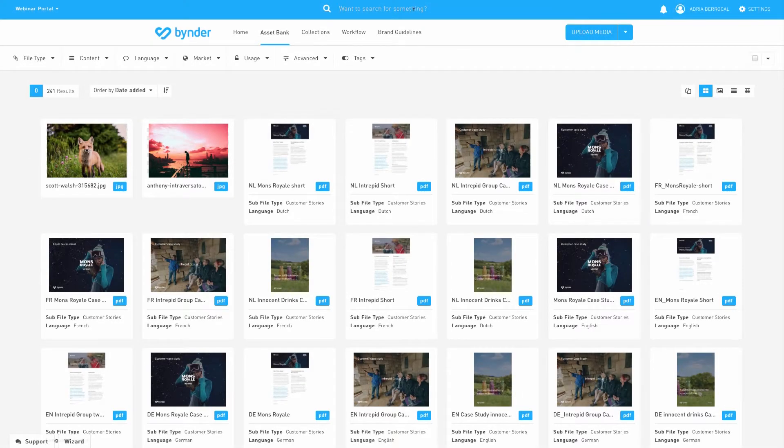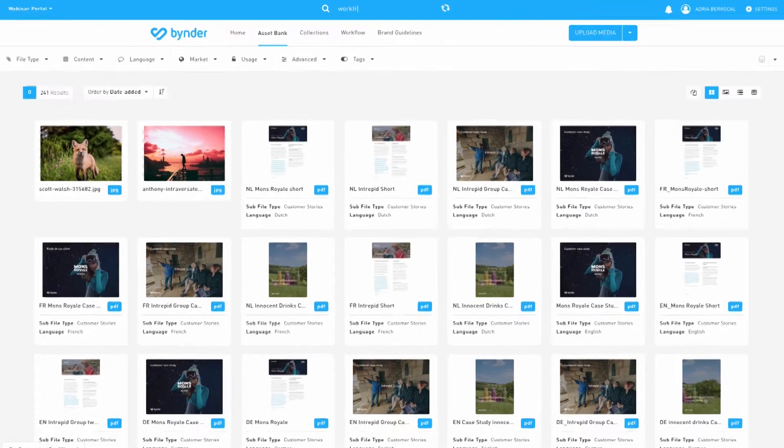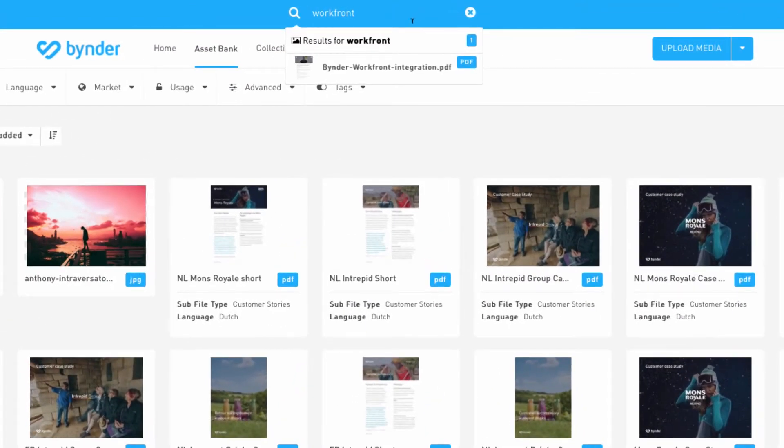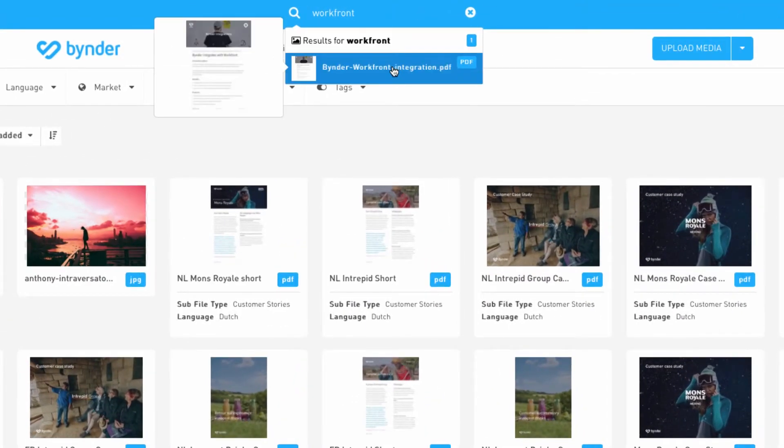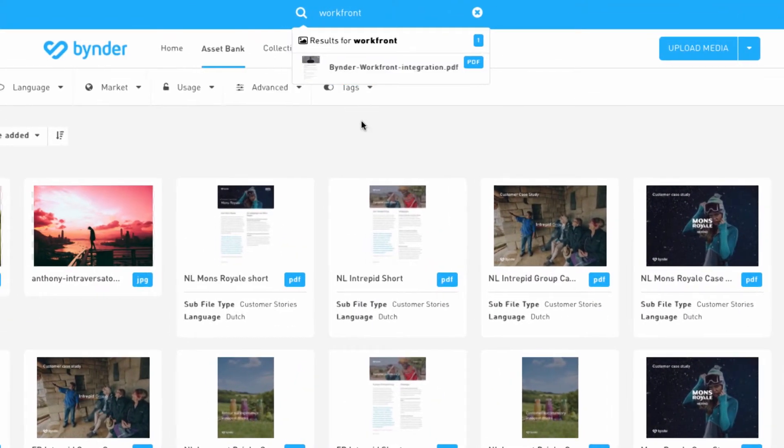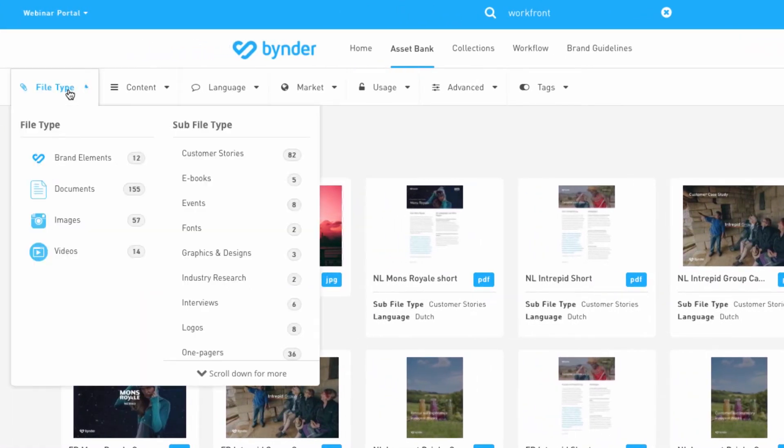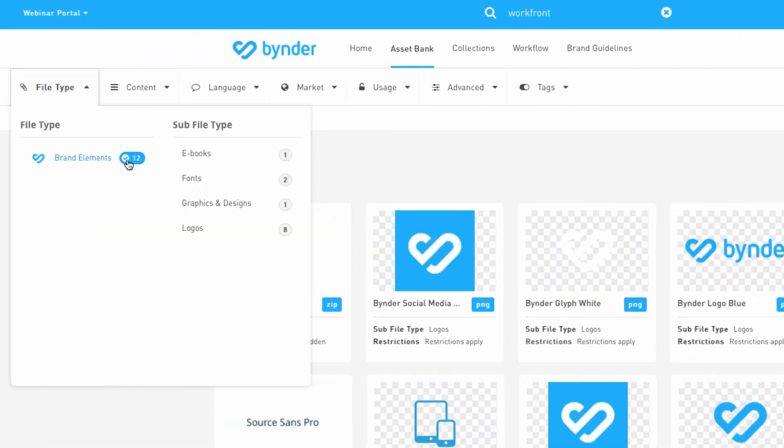As a Binder user, you can then use this information or metadata to easily find the files you're looking for. Simply search via keywords in the search bar or use the filters to find your file in seconds.